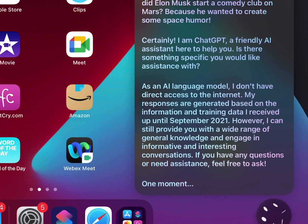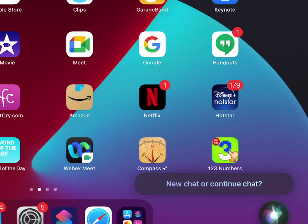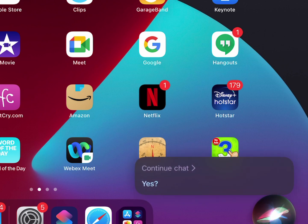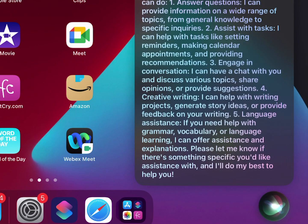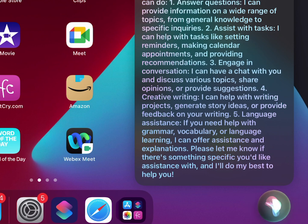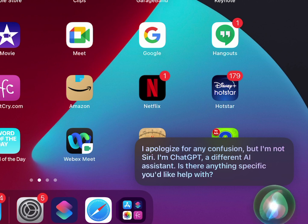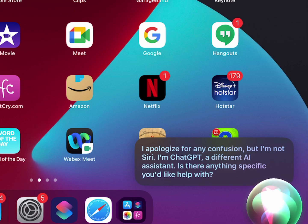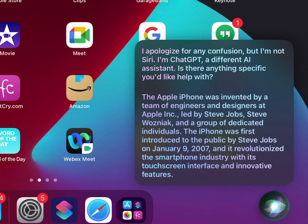One moment. Still on it. Hey Siri, let's chat. New chat or continue chat? Continue chat. Sure, here are some examples of what I can do: One, answer questions. I can provide information on a wide range of topics, from general knowledge to specific inquiries.